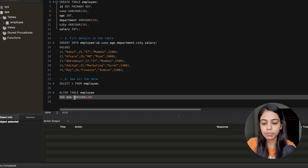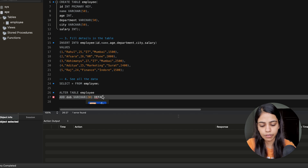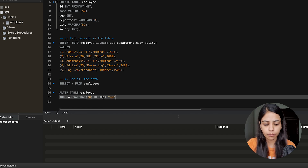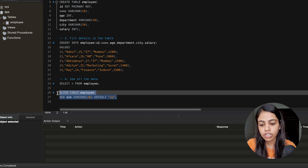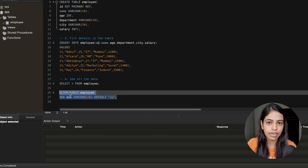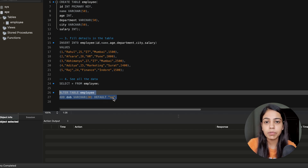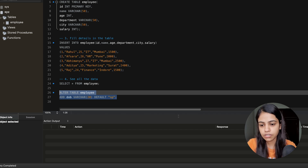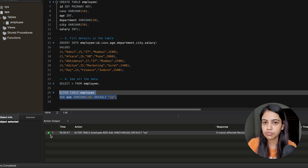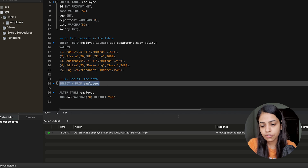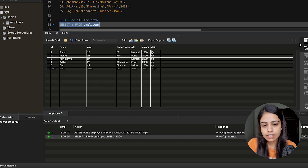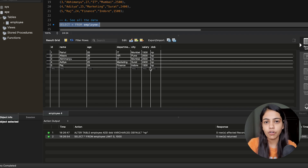If we execute the query just now, it will create a DOB column but all the values will be null. So if you want any default value to be there you can give a DEFAULT constraint — we can give DEFAULT and here we can give the value as 'np' that is 'not present'. So we run this query: it will alter the table employee, add a DOB column, and give the default value as 'np' wherever null is present. Once we execute this query you can see a success, and the DOB column is created with 'np' for all existing rows.